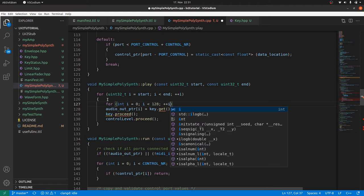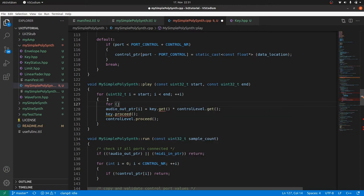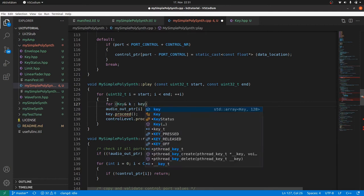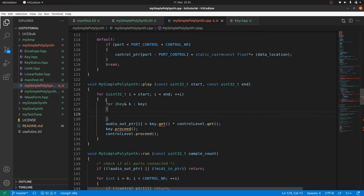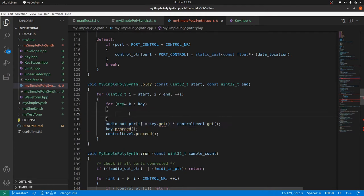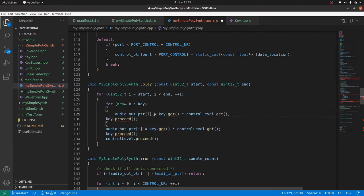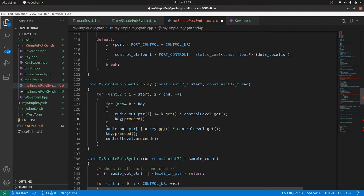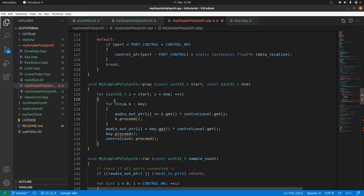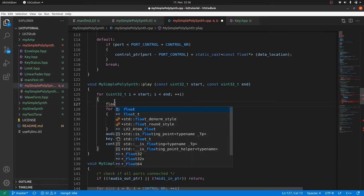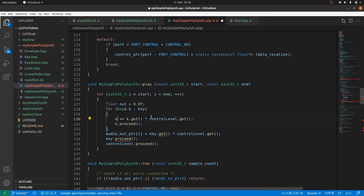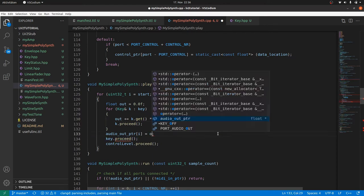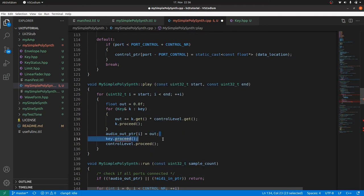Back to our plugin. We go the reference way and type for key reference operator k colon key. This means that k contains the respective array member and this is nothing else than key squared brackets index. Now we move key get and proceed into the array body. As the output will now be the sum of the output for each key, we will increase the output for each key. And of course, we don't take the array key but its member k. We just produced a bug. We didn't initialize the value of the audio out ptr squared brackets i to 0 before the key loop. So the starting value is more or less undefined and the output signal too. So it's a good point to introduce a temporary variable of the type float which we will call out and initialize with 0. Then store the sum of the key output in it. And write it to audio out ptr squared brackets i after the key loop is completed.